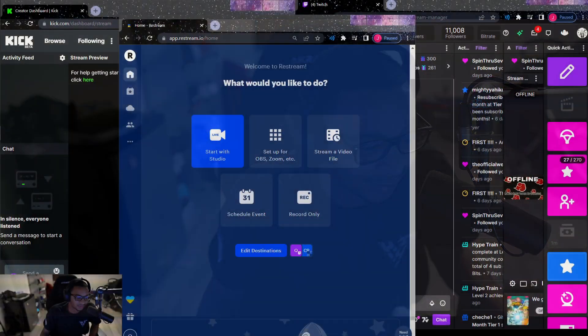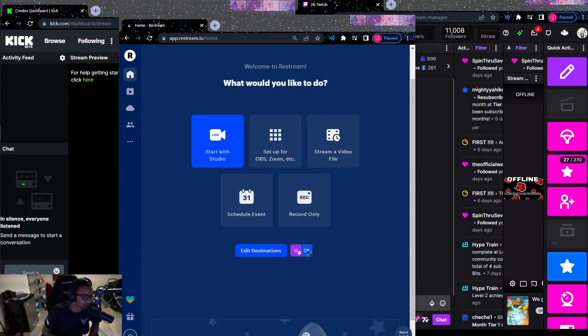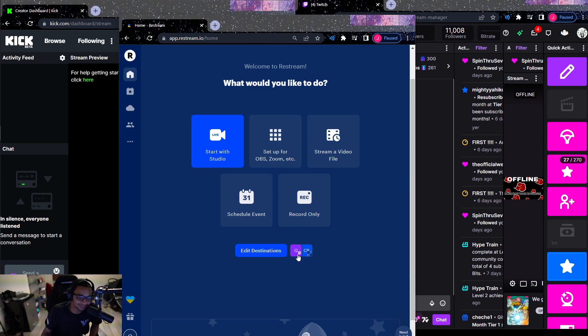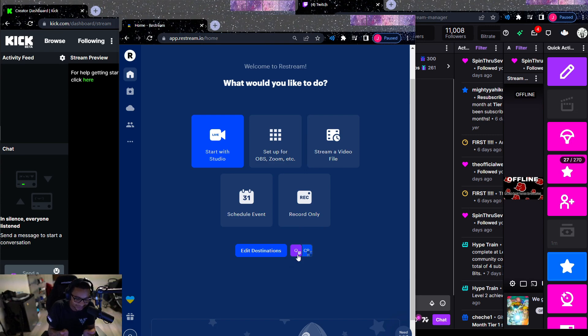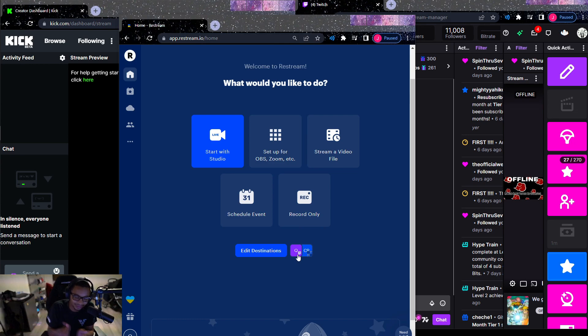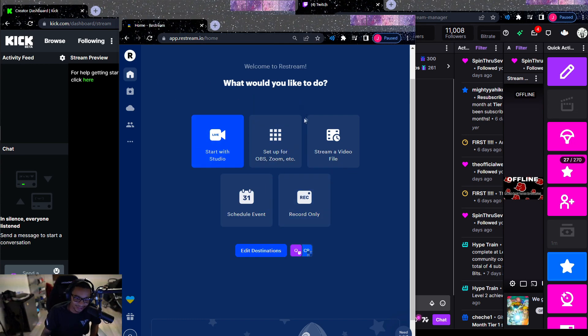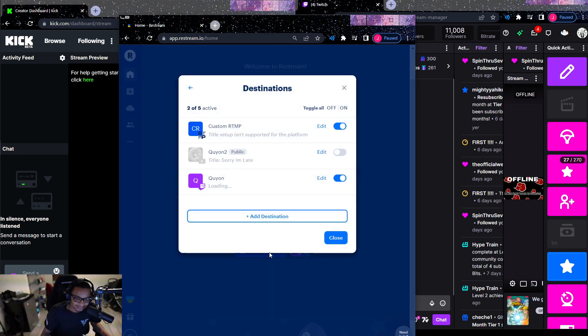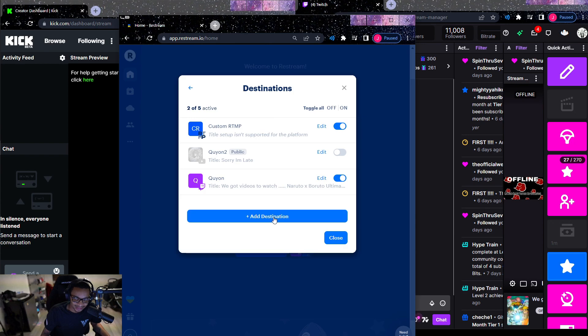Okay, so to start you want to go to restream.io. It's basically a website where you can direct your streams to go multiple places. So we're going to use this and I'm going to show you how to use it. After you sign in and make an account, you're going to go down to edit destinations.